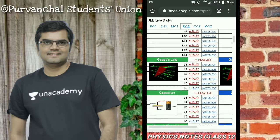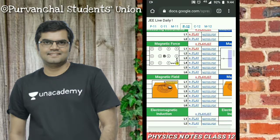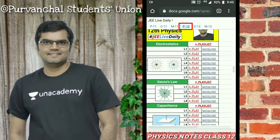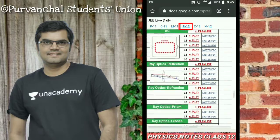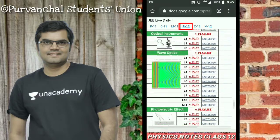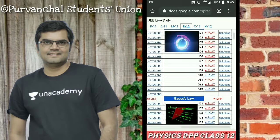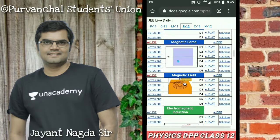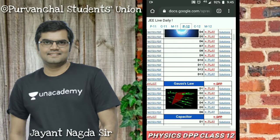If you want notes of Class 12th for JEE, click P12 on the top, which means Physics Class 12th. Here you can get all the chapters of Physics Class 12th. The educator who teaches on Unacademy JEE is Jaint Nagdasar. Apart from notes, you will get DPPs of all the chapters of Physics Class 12th.